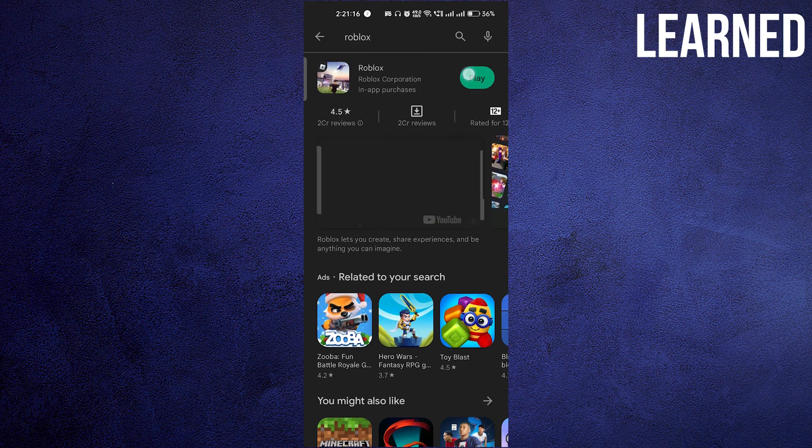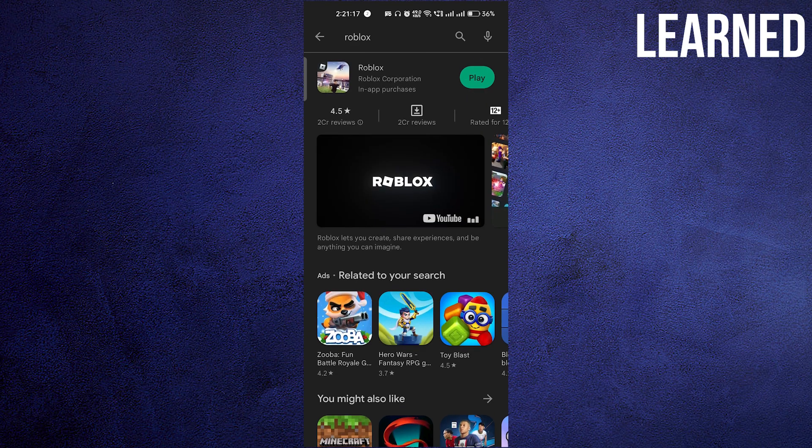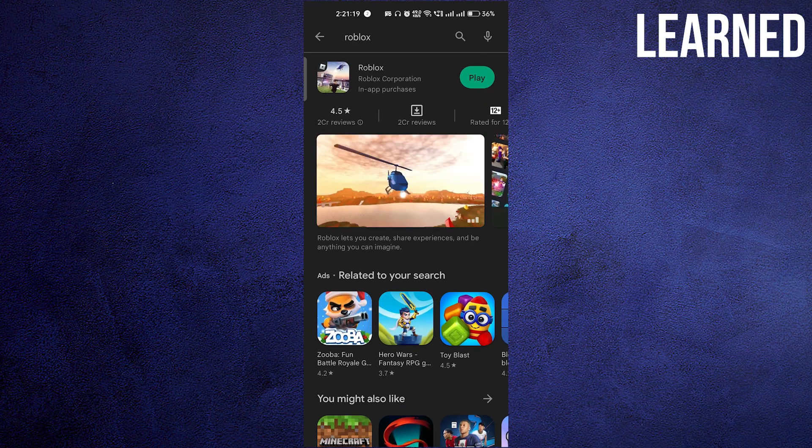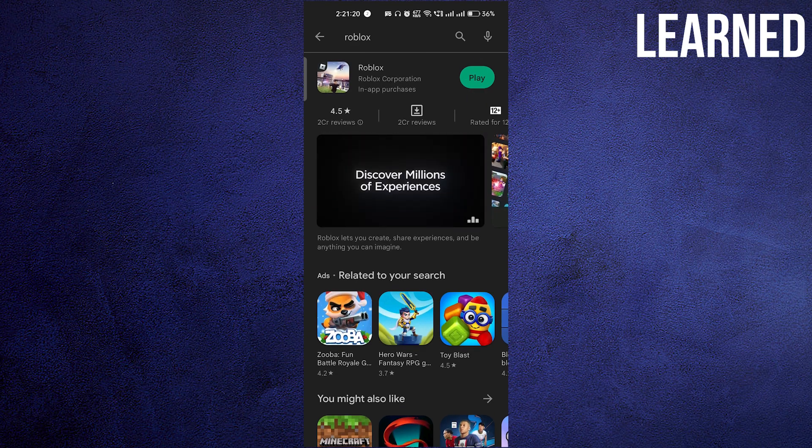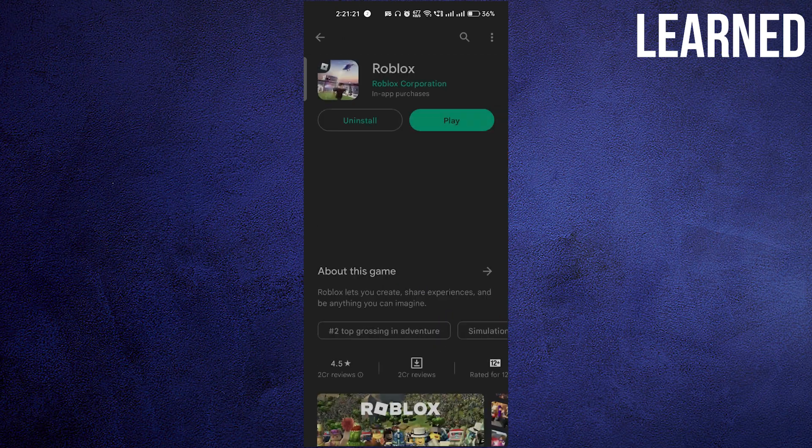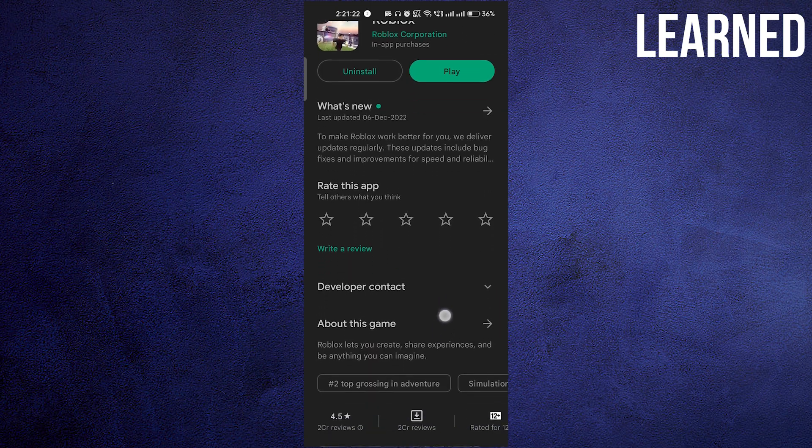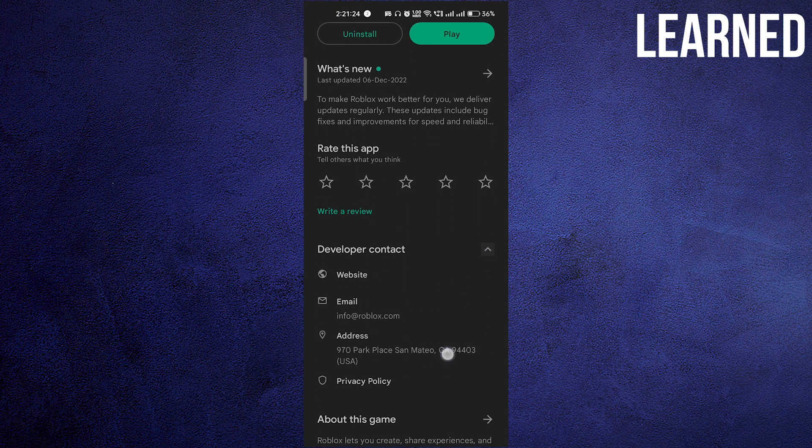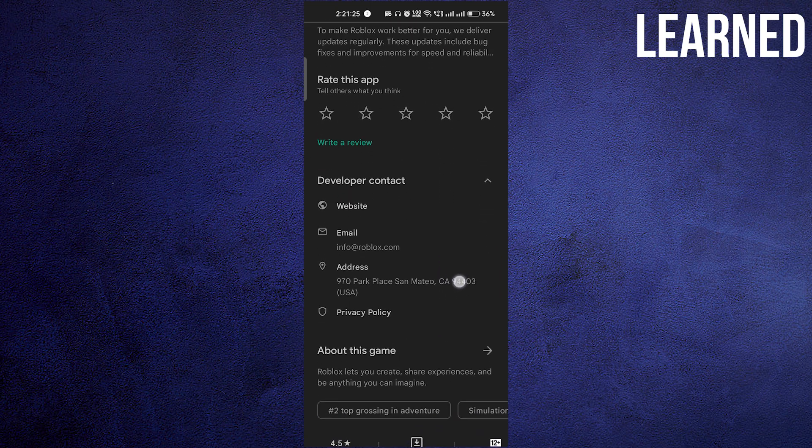This should fix it. If you're getting a chance to join the beta version of Roblox, you can join it if they're releasing something new.